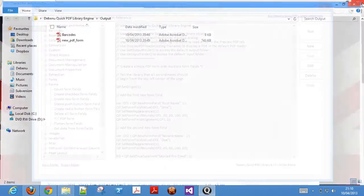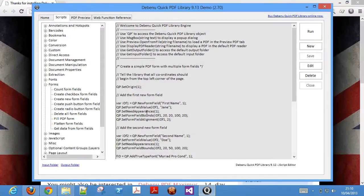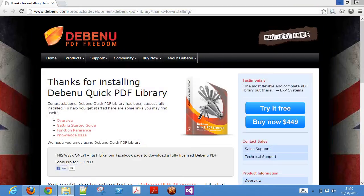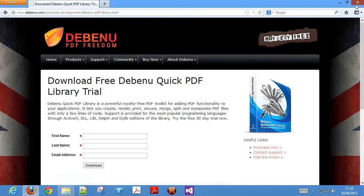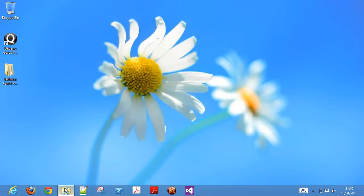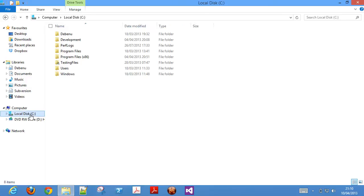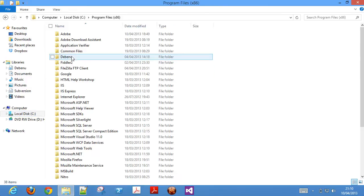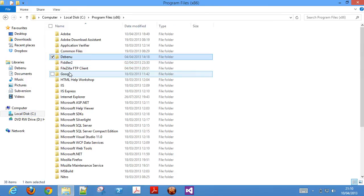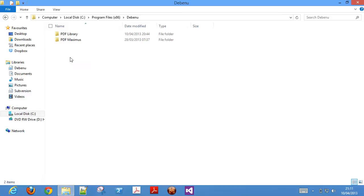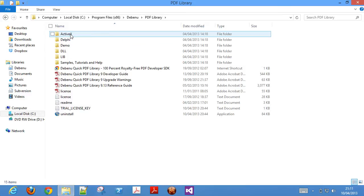Now that we've had a look at the demo, let's go back and look at the other files installed by the library. Go to the installation location. It can be found in the program files folder, Debenu, PDF library. And look at the files and folders it contains.